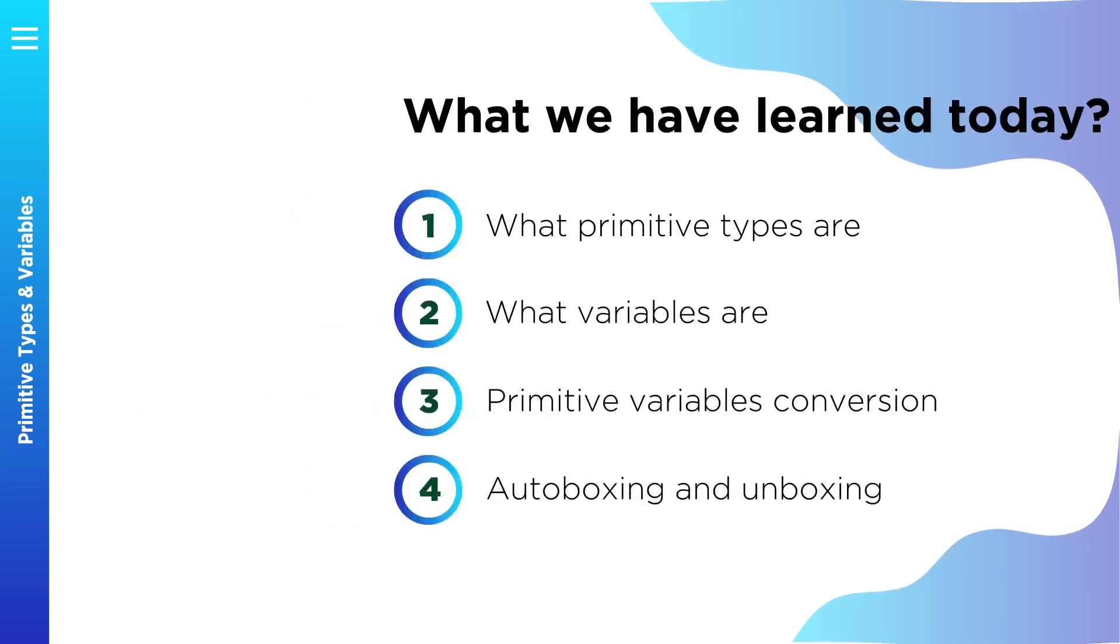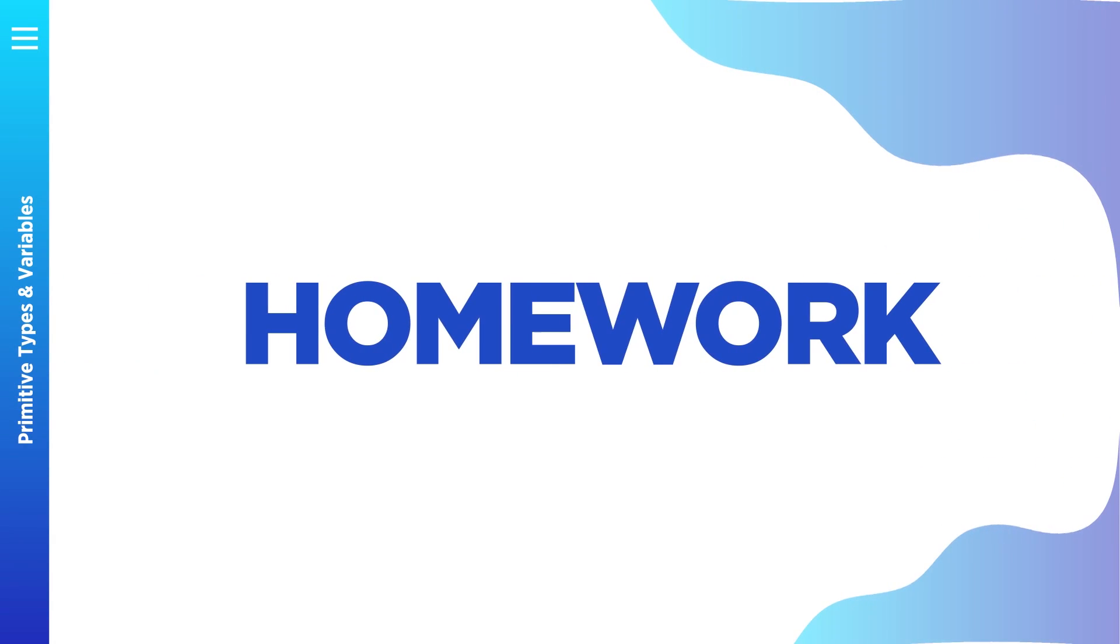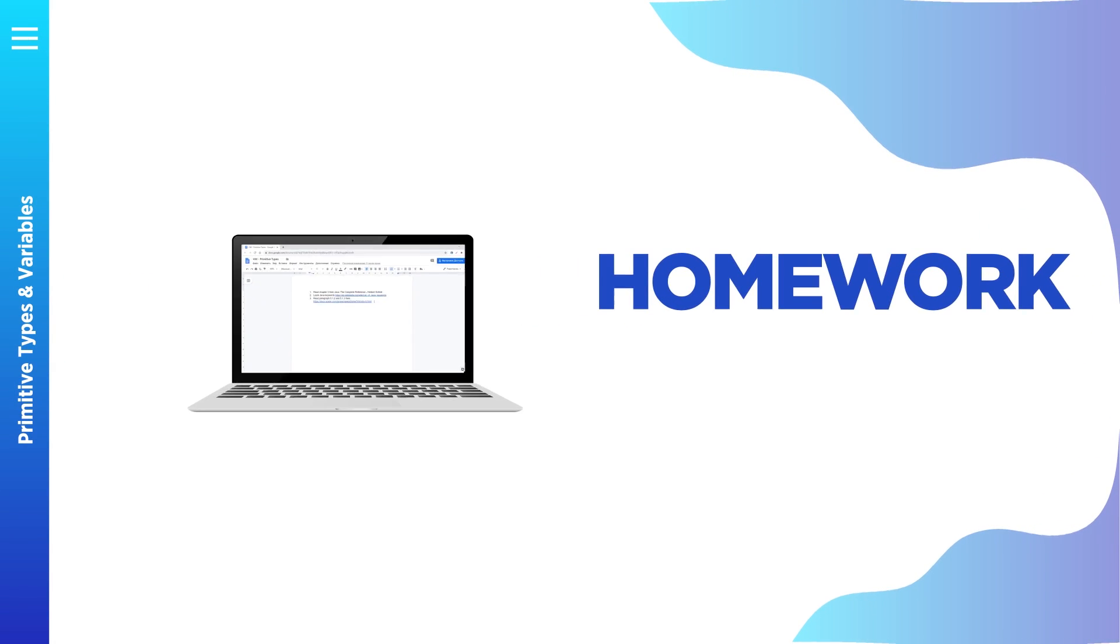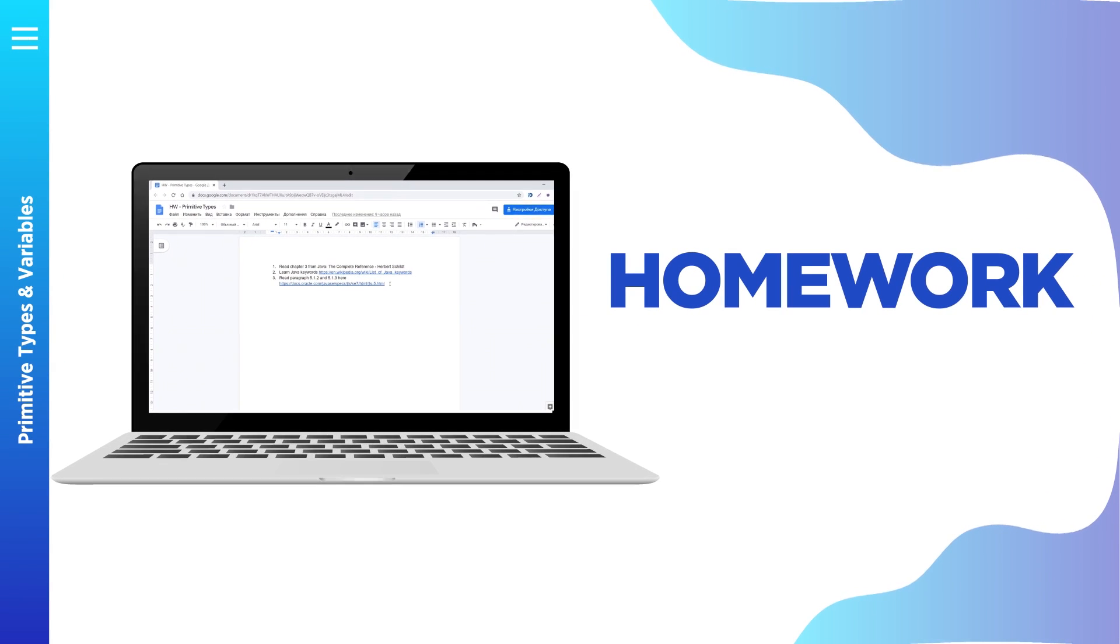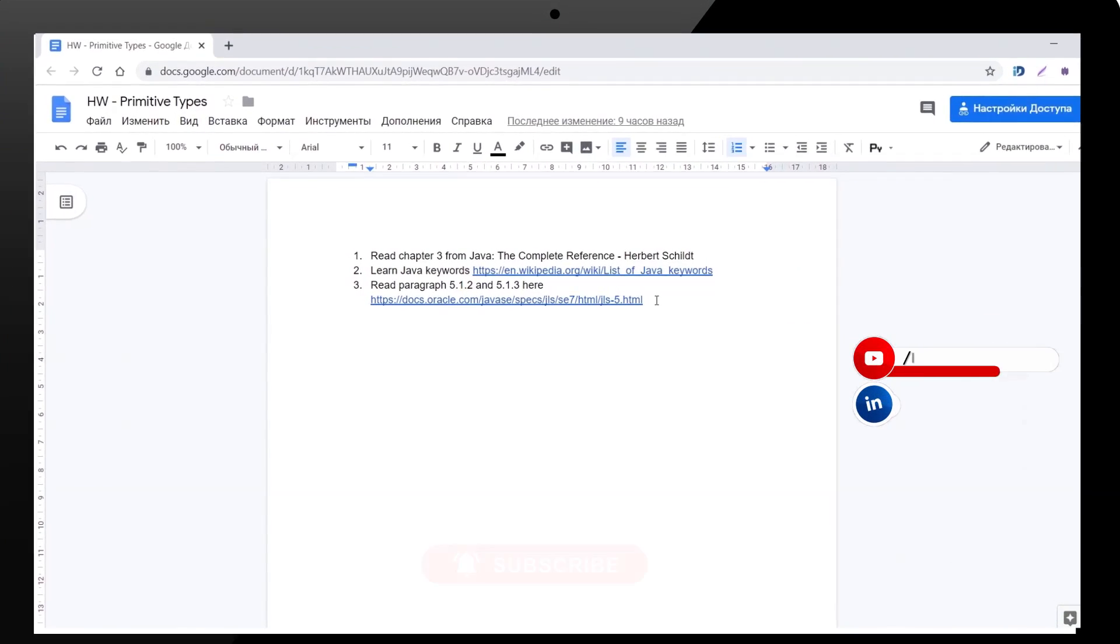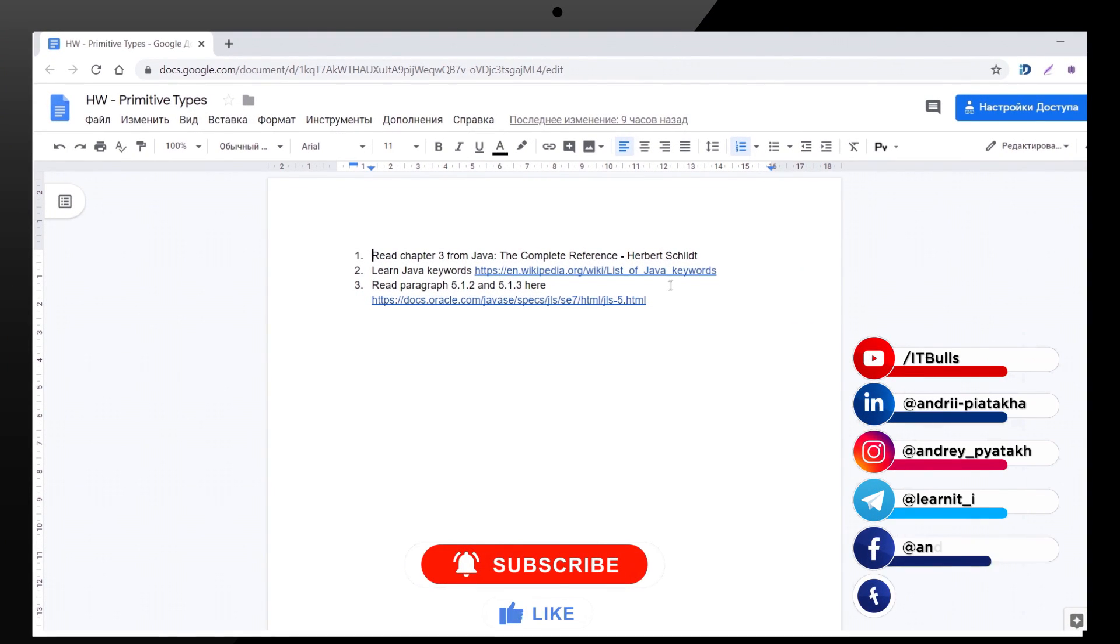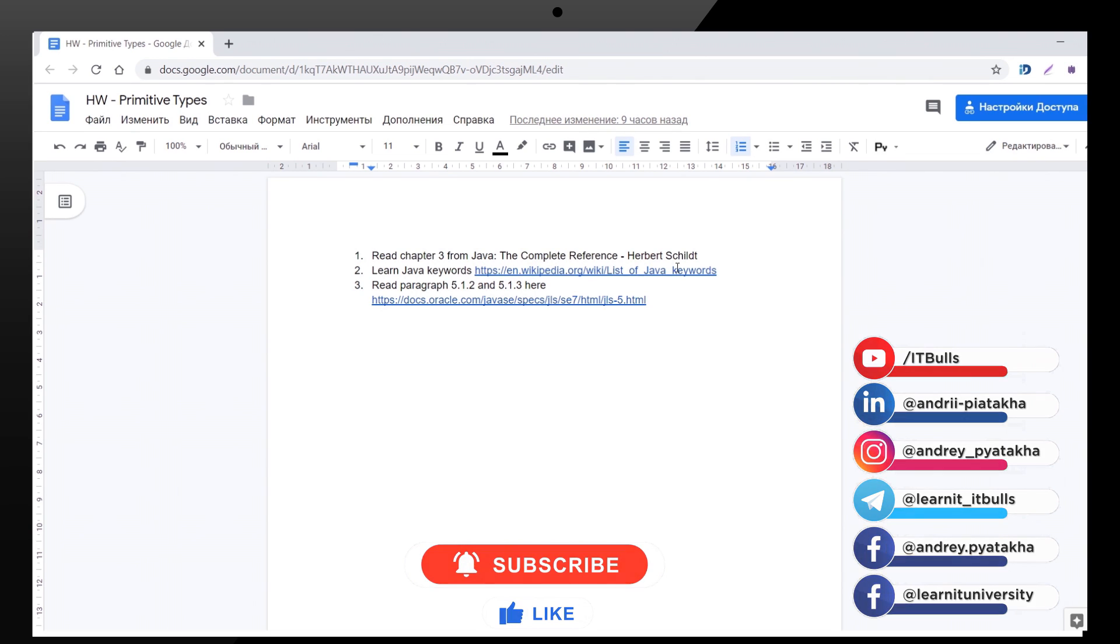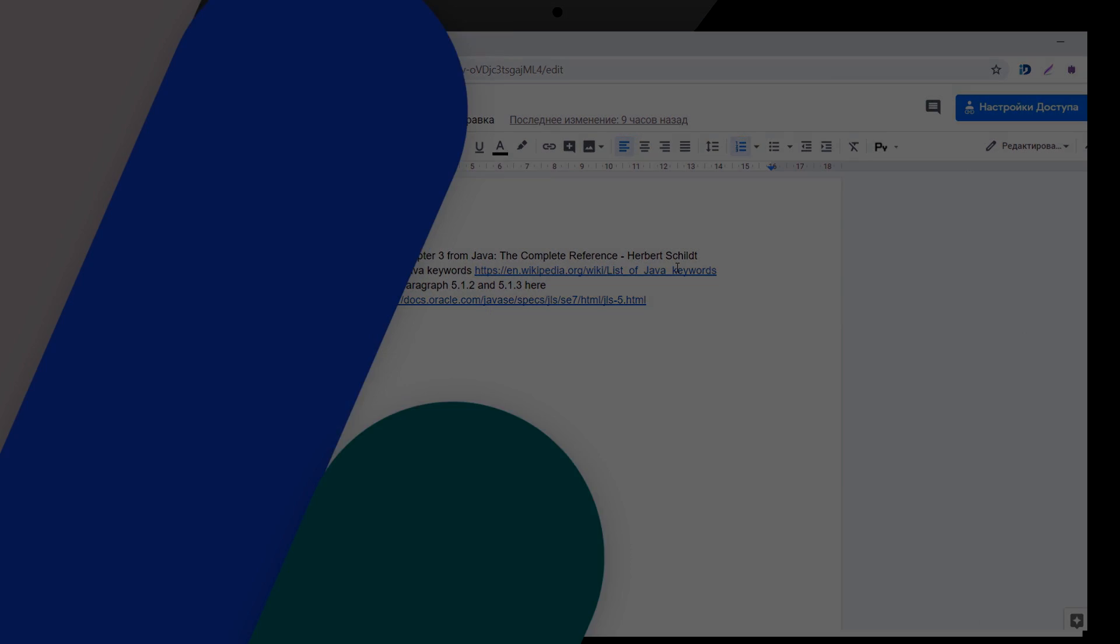And now your homework. Read books, read chapters about primitives, learn Java keywords, and take a look at Oracle documentation regarding primitives conversion.